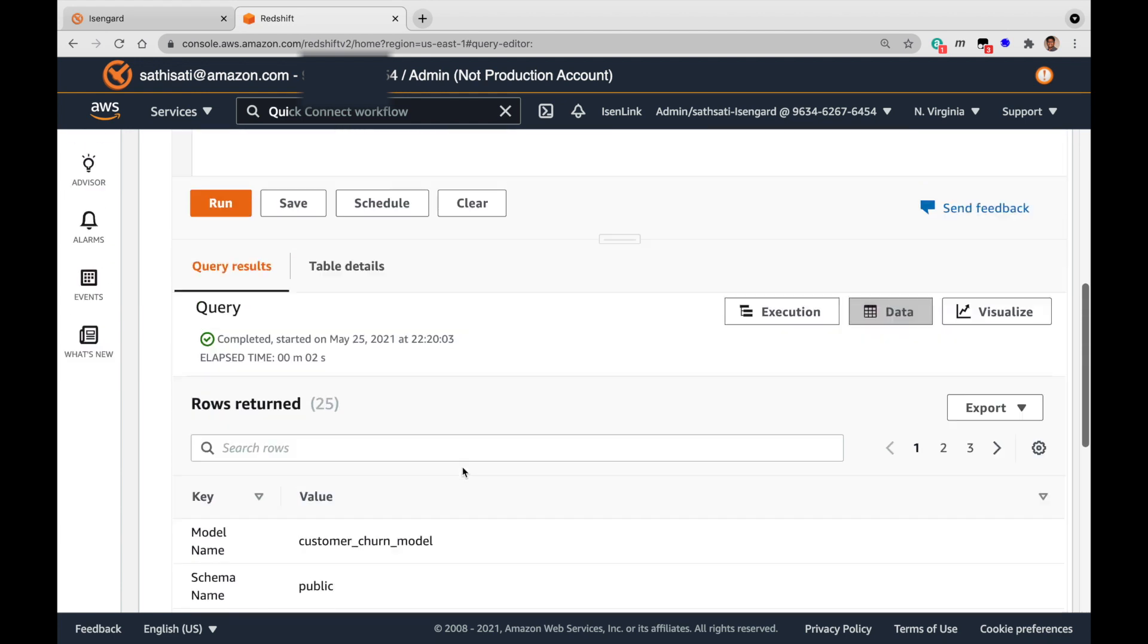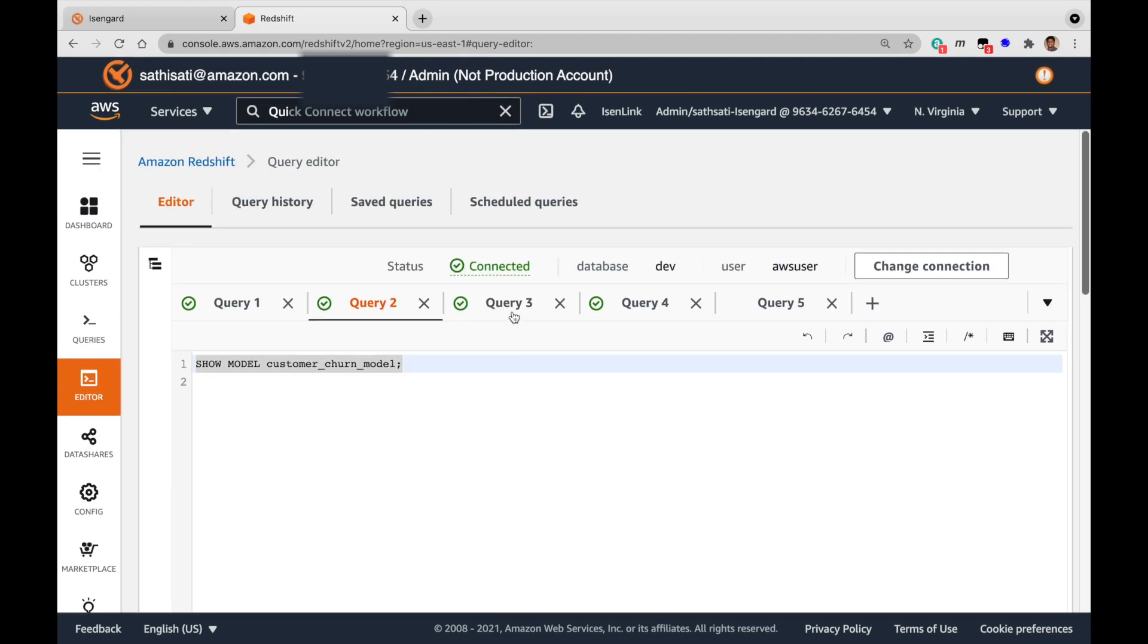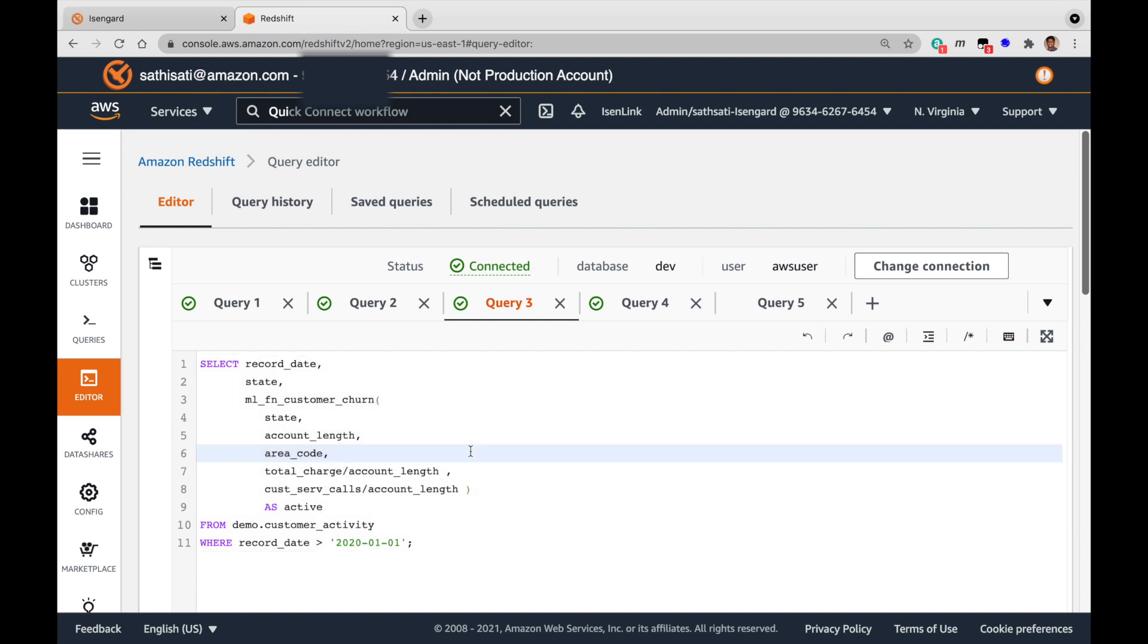Now let's run some predictions. Here is an example prediction query which uses the SQL function created by the model. The inputs are the same columns that are used in the create model command. Let me run this query now. Anything that is true in the output is an indication that the customer is going to churn.